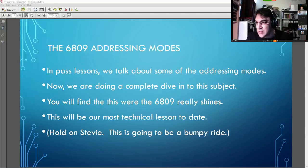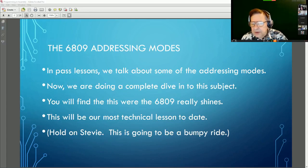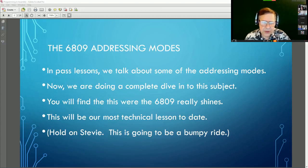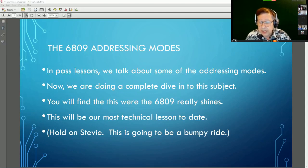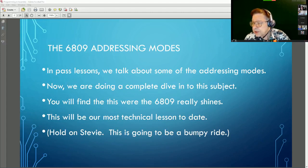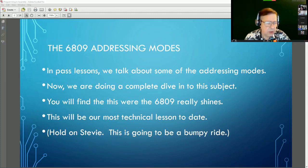A commenter mentions taking a machine language course at university where the two main processors covered were the 6809 and the 68000 - showing the difference between 8 and 16-bit. The 6809 was being developed essentially at the same time as the 68000, so they were putting a lot of effort of the newer more powerful 68000 chip's ideas onto the 6809 as well.